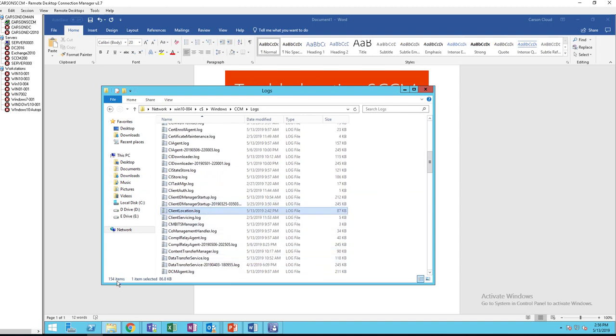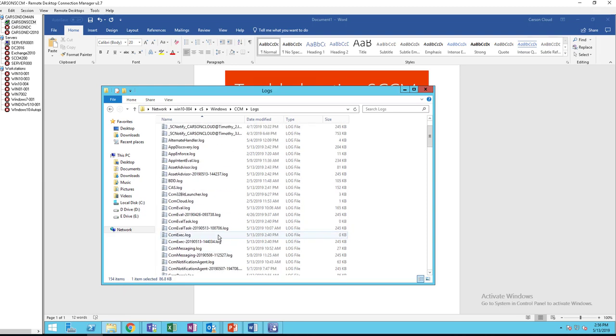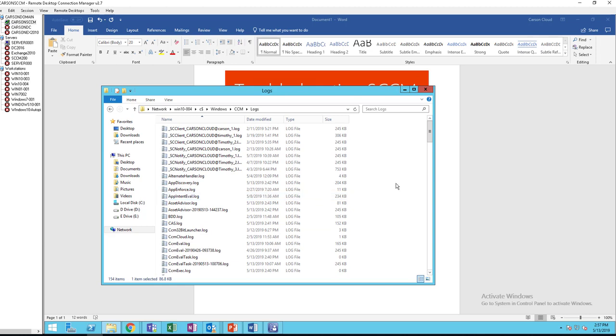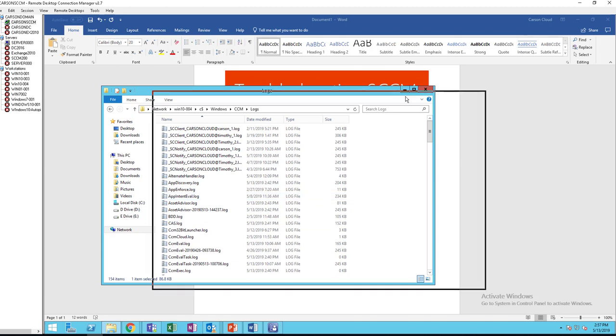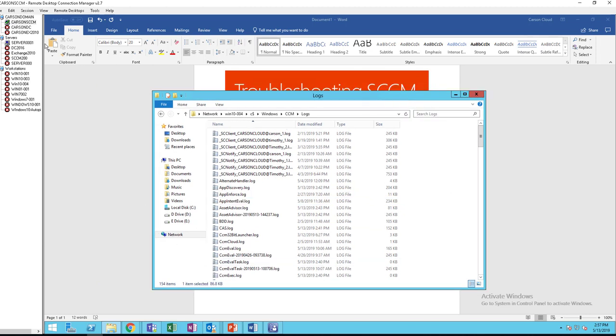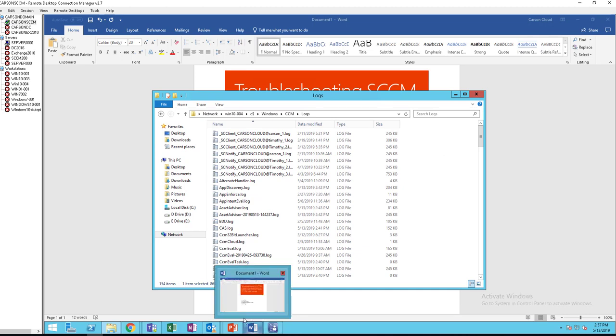And the number of log files should be over at least 140s. If you have less than that, maybe under 100, that means your CCM agent is not communicating. Okay, so that's the log files.